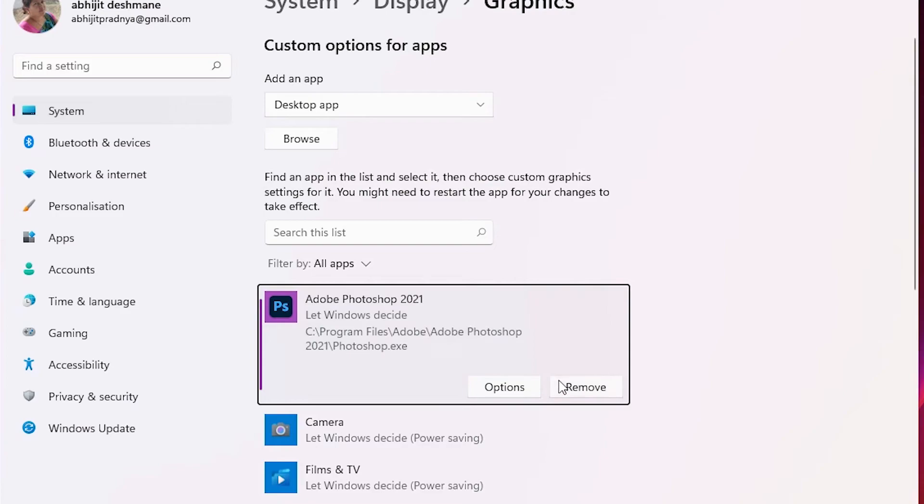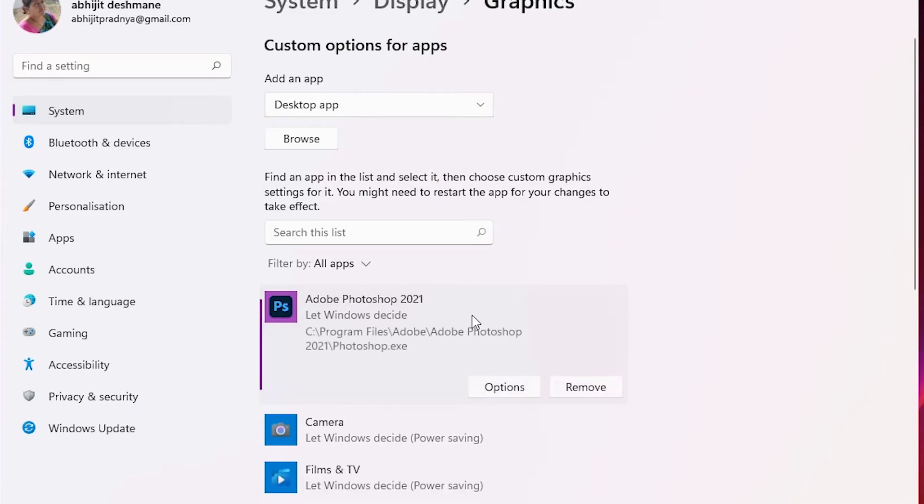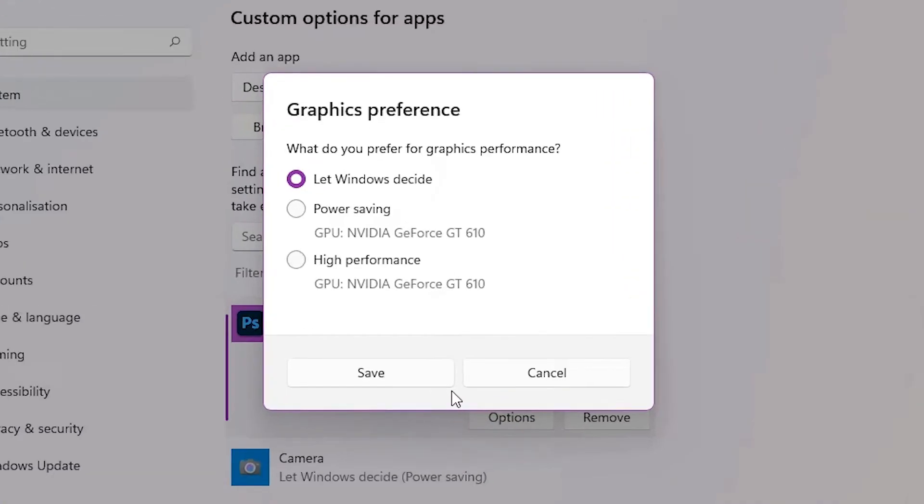Now here is our app that we newly added. Just click on that app, then click here and click on Options.